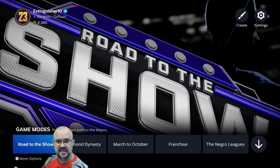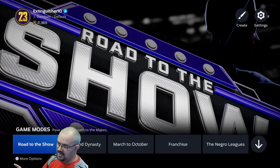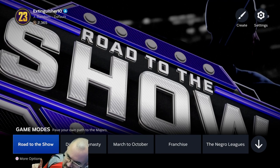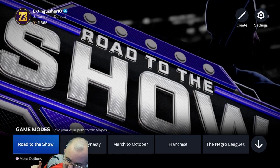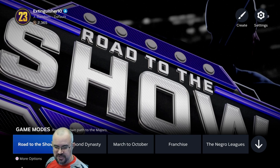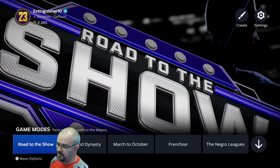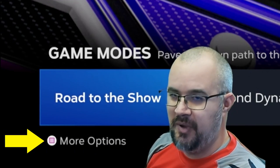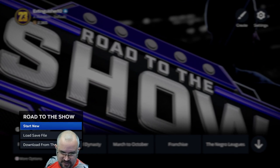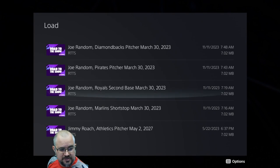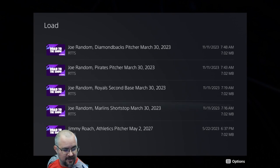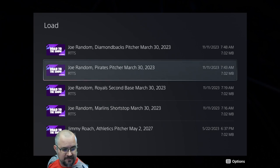All right, so the first and easiest way — here at the Road to the Show screen, you hit your Square button. And instead of starting new, you just go to Load Save File and load it up from there.